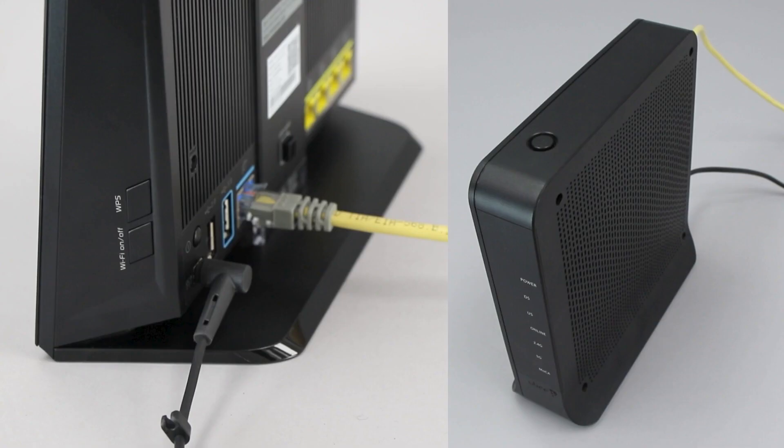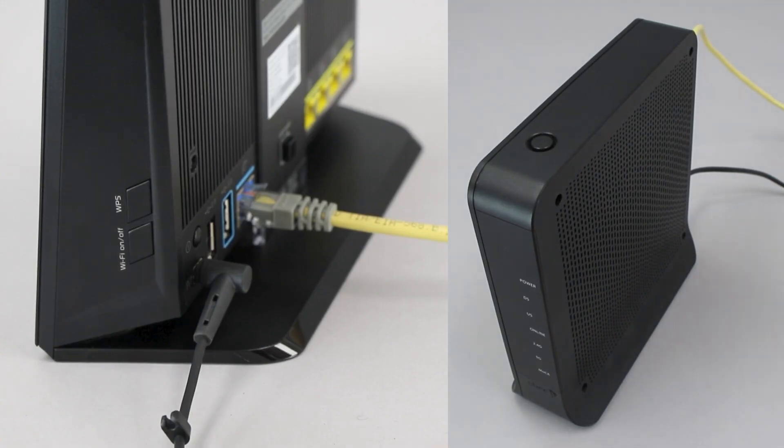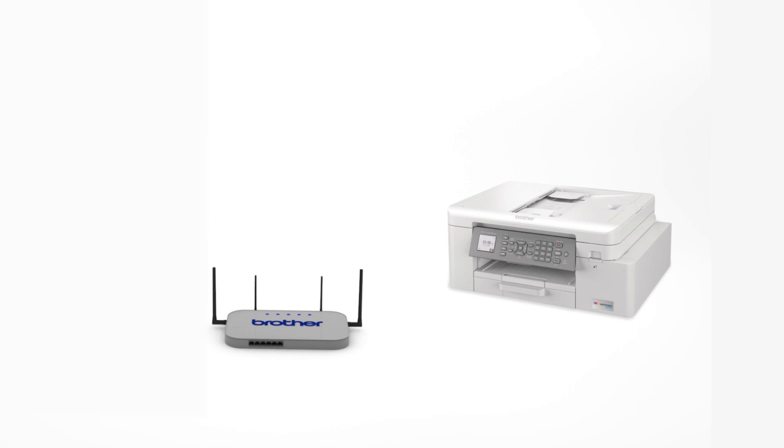On your wireless router, press the WPS button. Your Brother machine and the wireless router will now begin the connection process. It may take a minute for the process to complete.